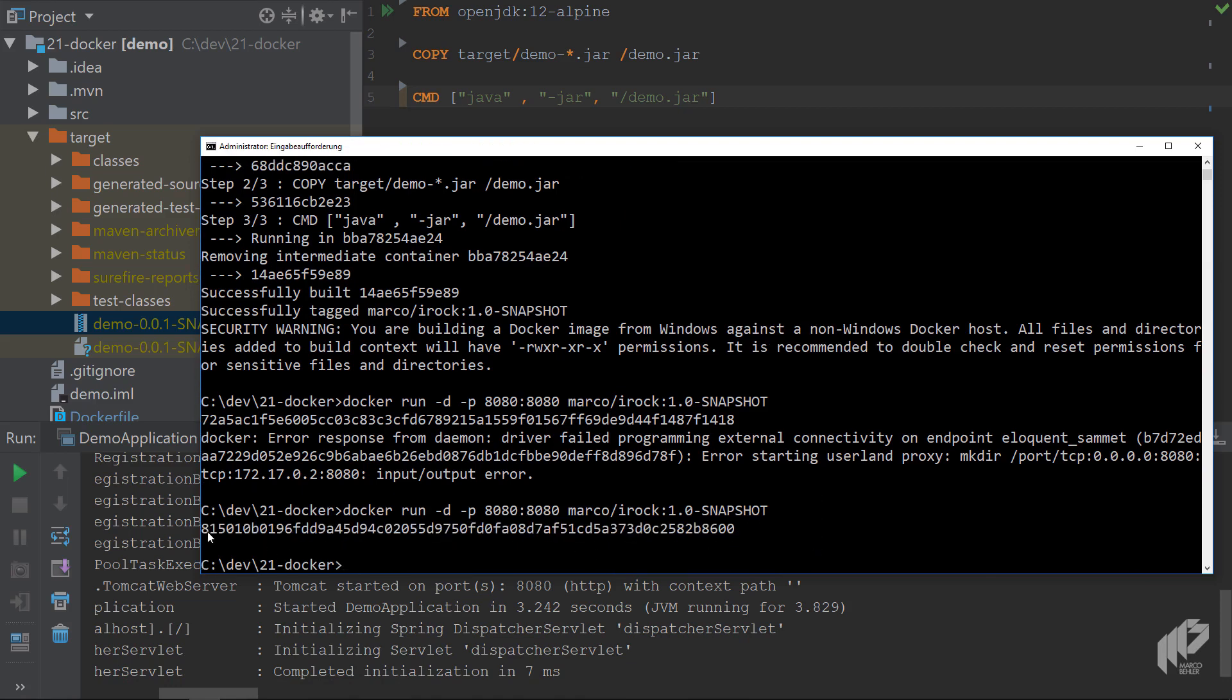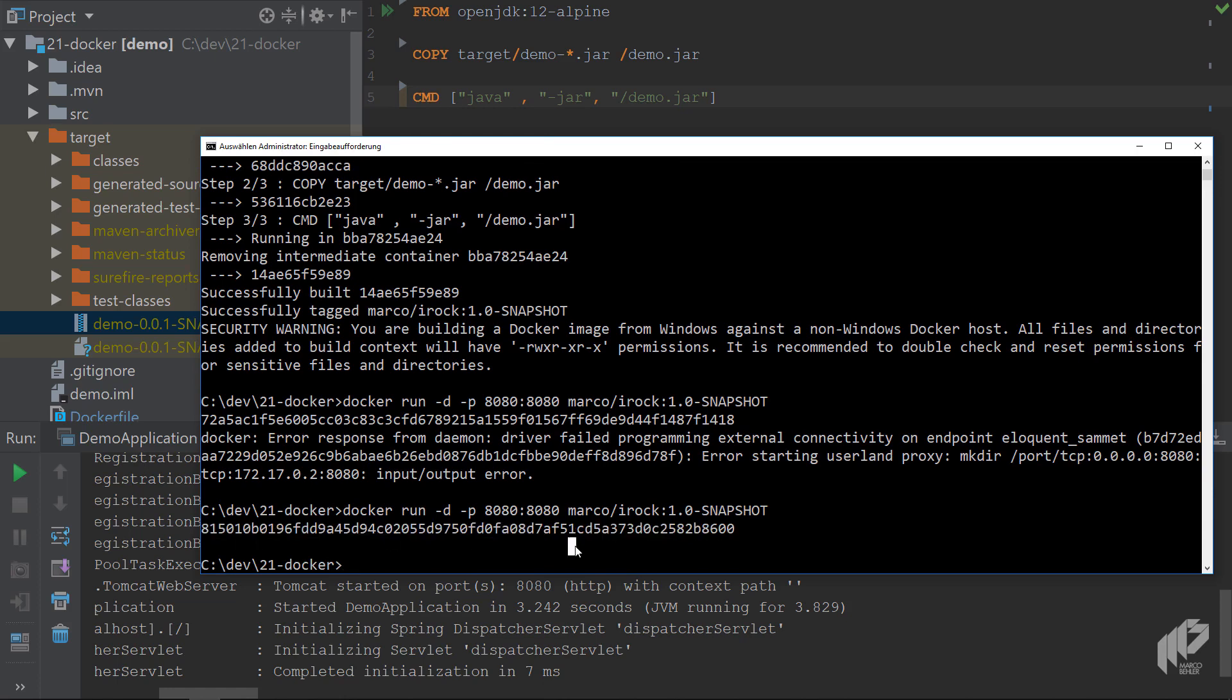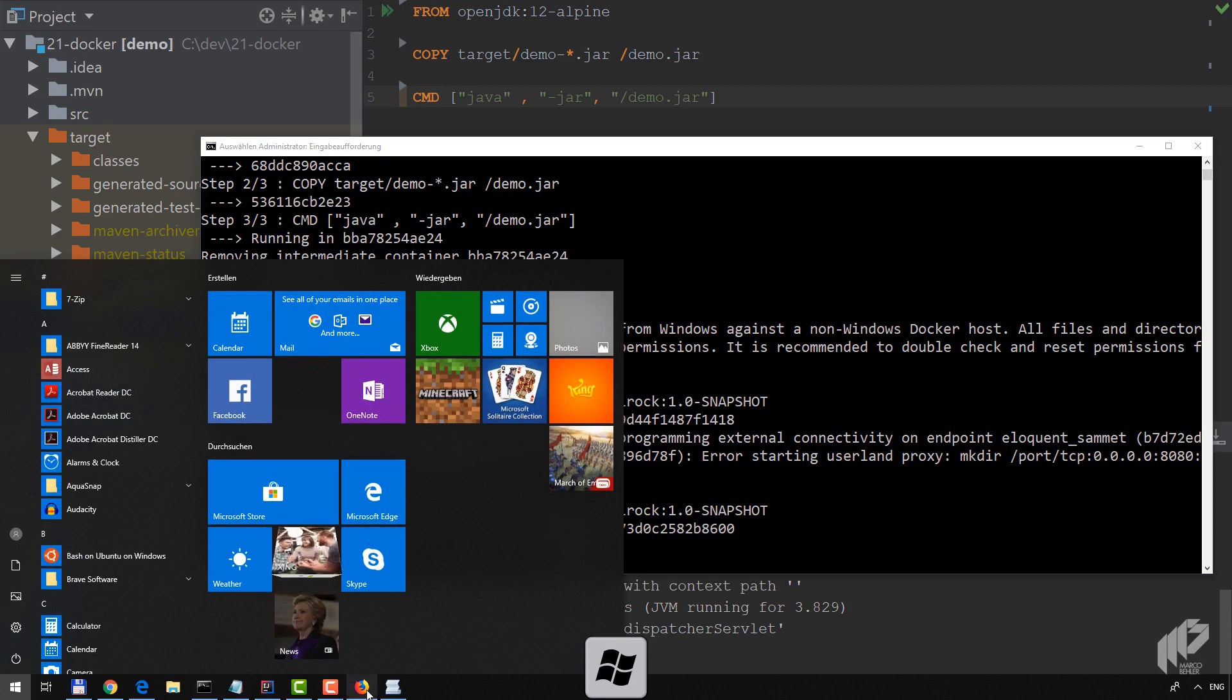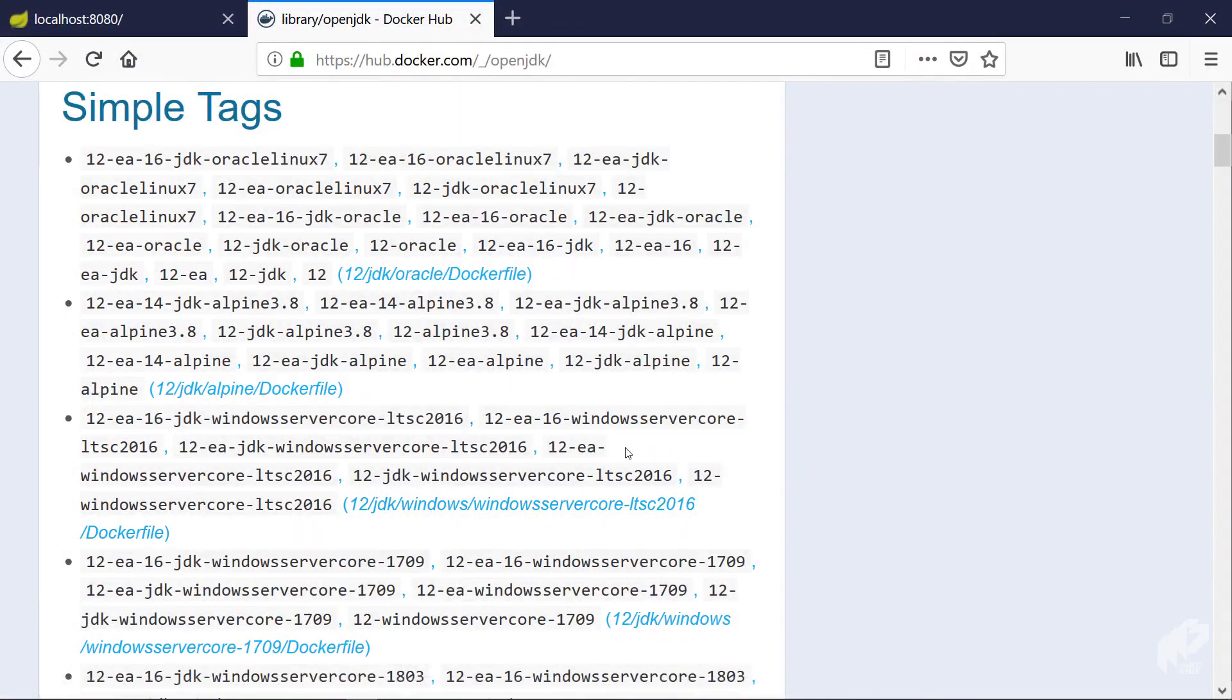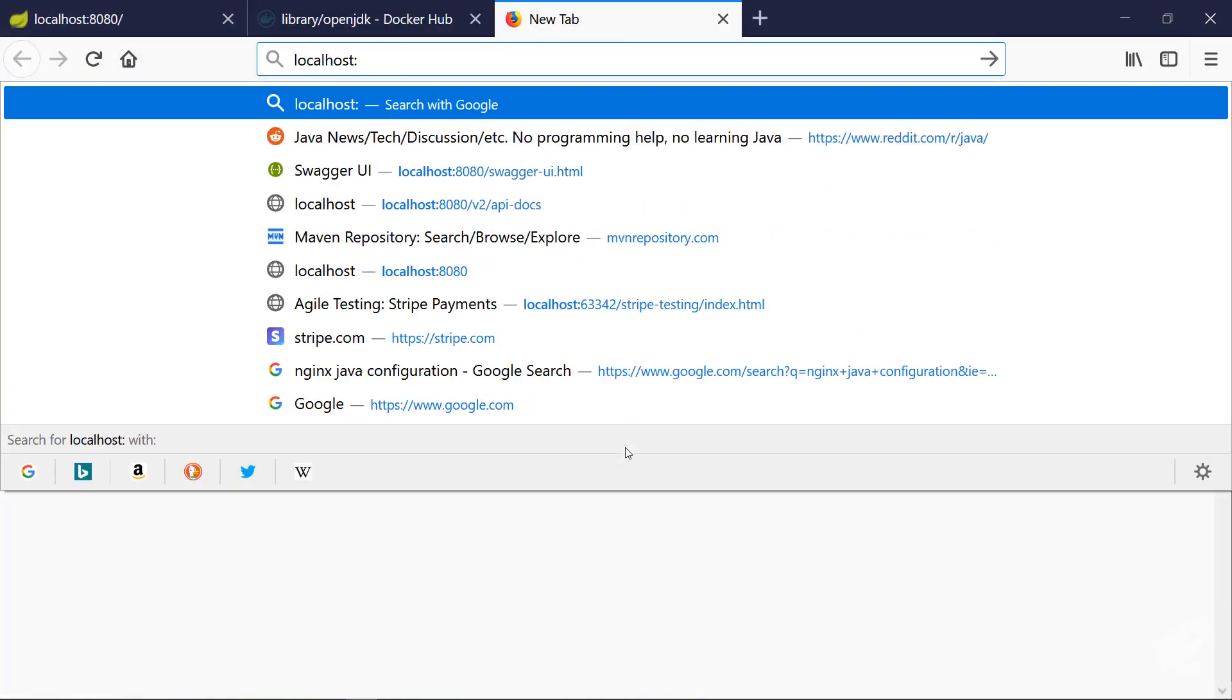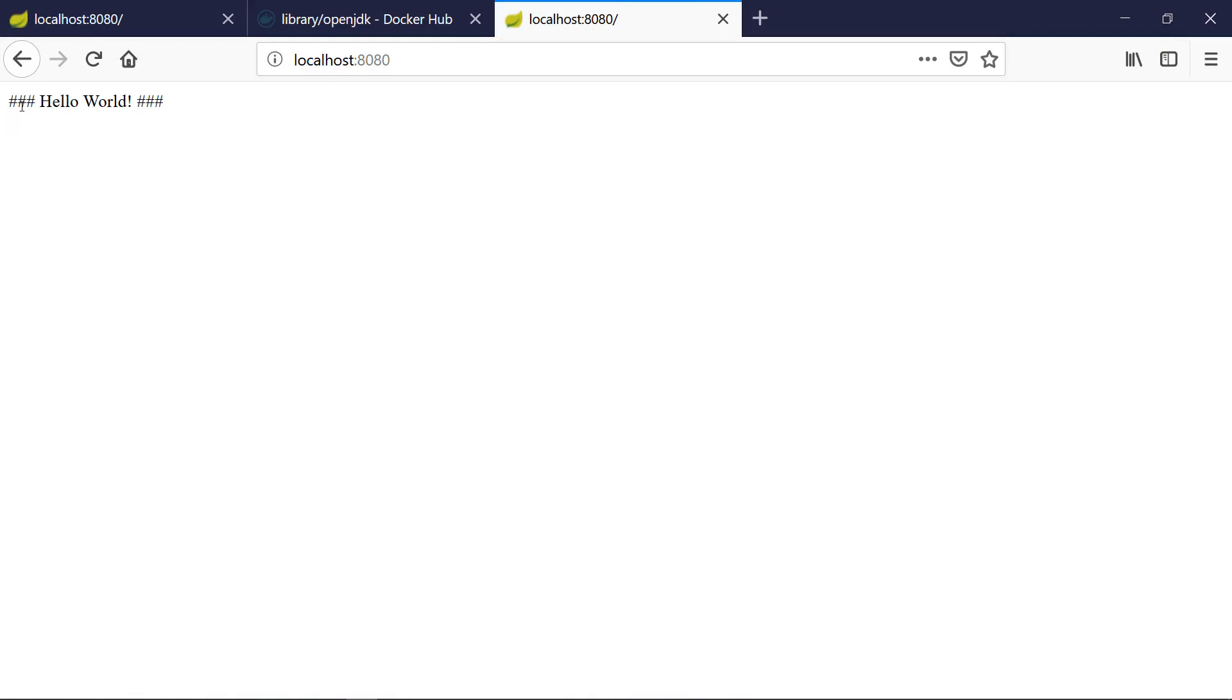As you can see, the Docker container is running. I just got the container ID here. Let's open up Firefox, go to localhost 8080, and as you can see the hello world application is running.